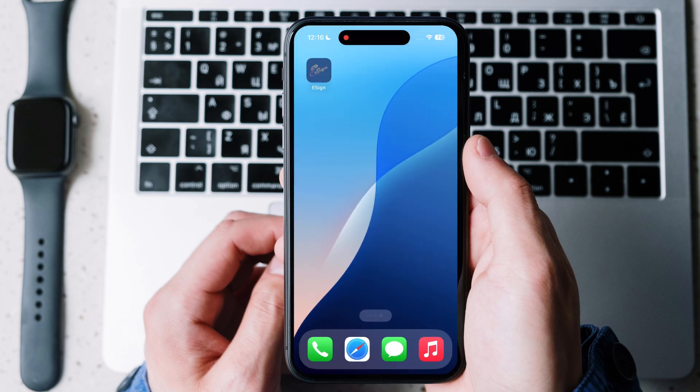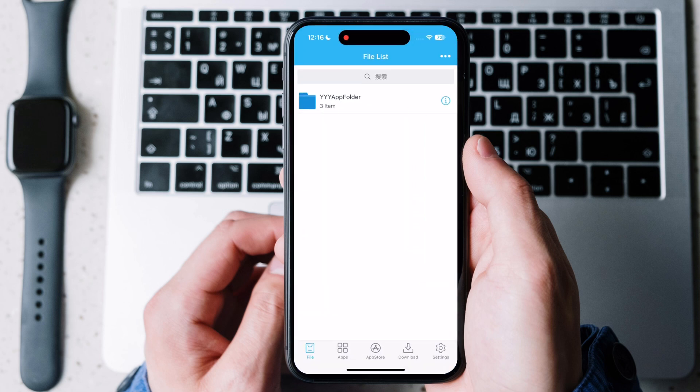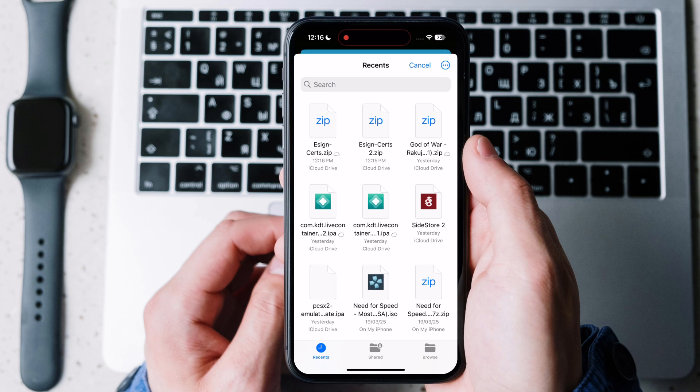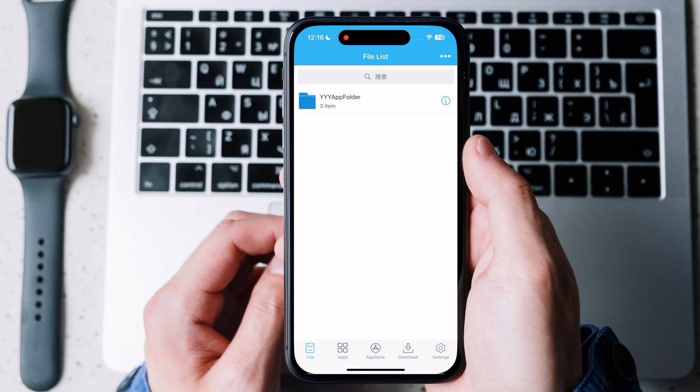After download certificate, open eSign app, hit three dots on top right corner then hit import. Now select eSign certificate.